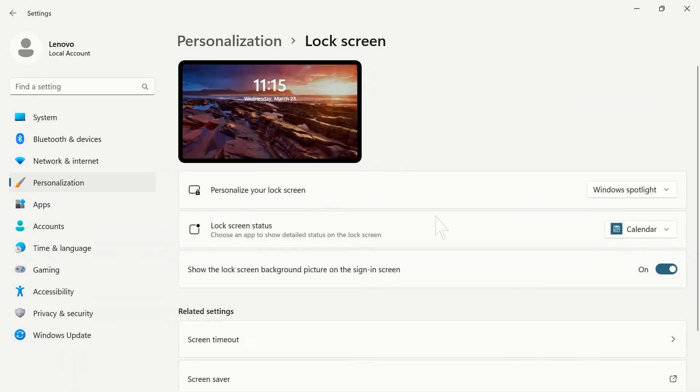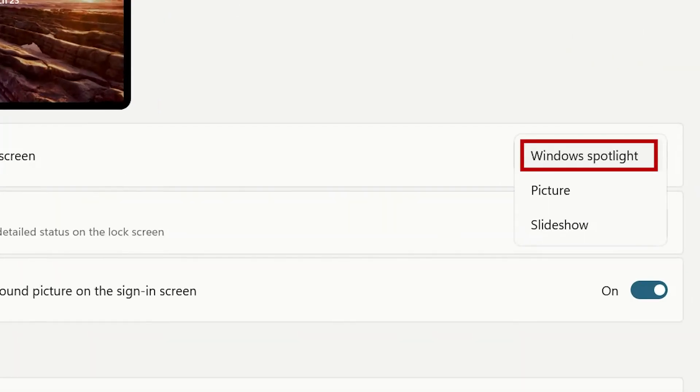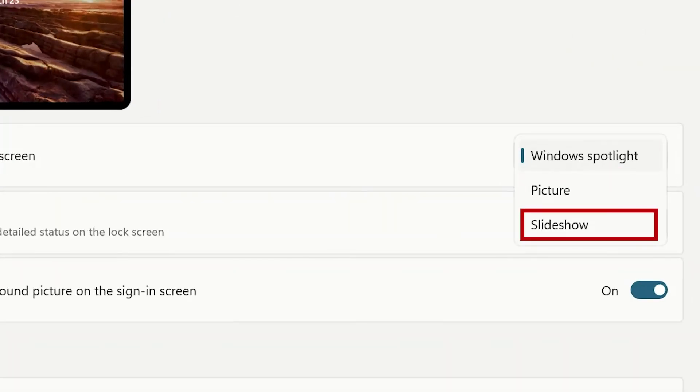Under lock screen, similar to changing your desktop, you can use the drop-down menu to change your lock screen to Windows Spotlight, Picture, or Slideshow.